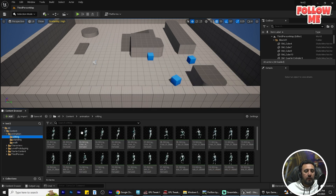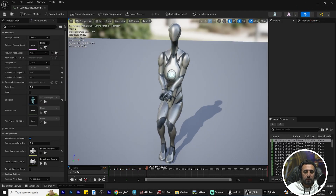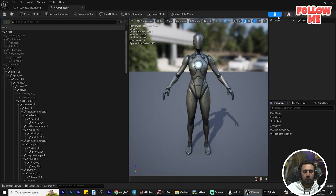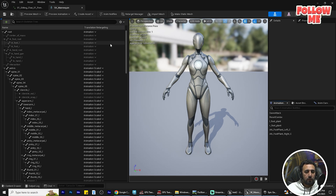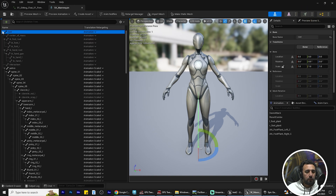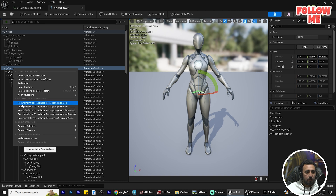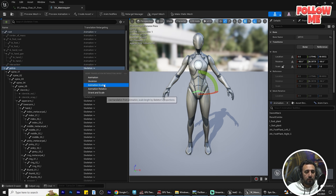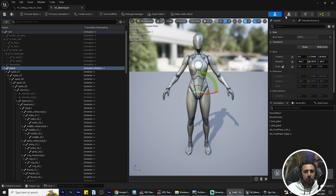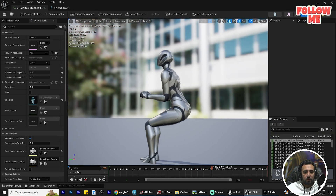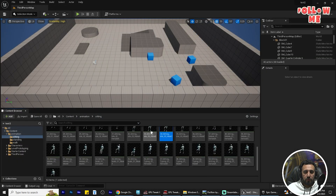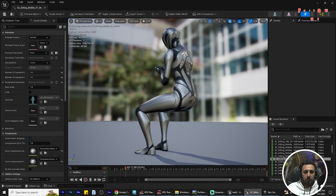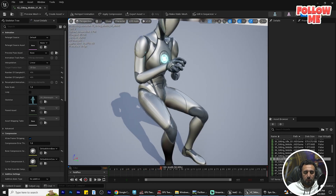Now the problem here is that the animation is not looking right. I need to go there and show the retarget option. Close this panel and select the animation, then go to Retarget to Skeleton and choose the correct skeleton. Choose the character and the animation, then save. If you come back to the sitting animation, it now looks like a nice animation. All of them are working really nicely.